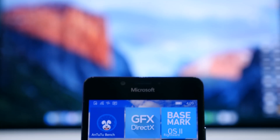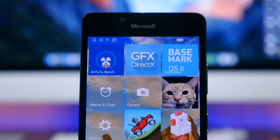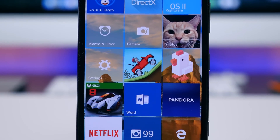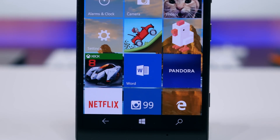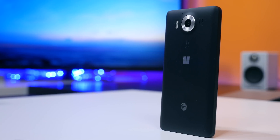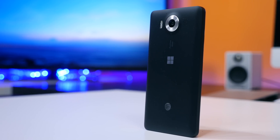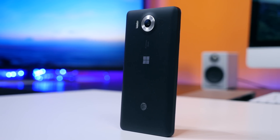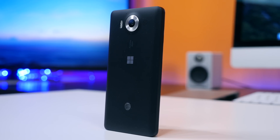Hey, what's going on Phonedogs, BowHD here. In this video we're going to take a look at the performance of the Microsoft Lumia 950. We have three apps that will test the overall performance of the device: Basemark OS 2, GFXBench, and Antutu. These are three of the most reputable benchmark apps out there for Windows 10 Mobile.